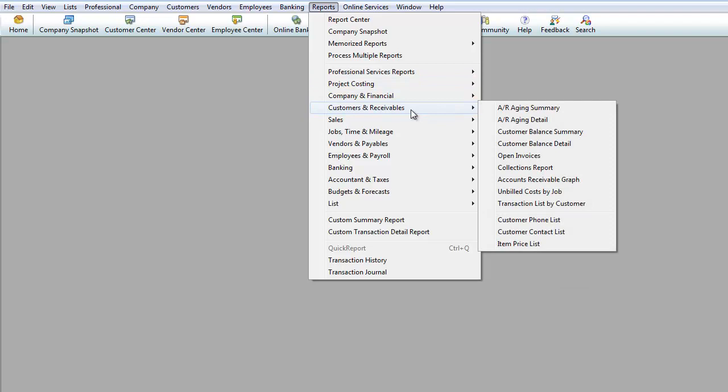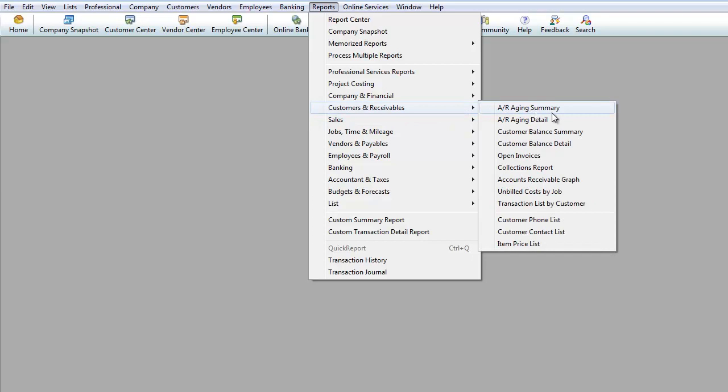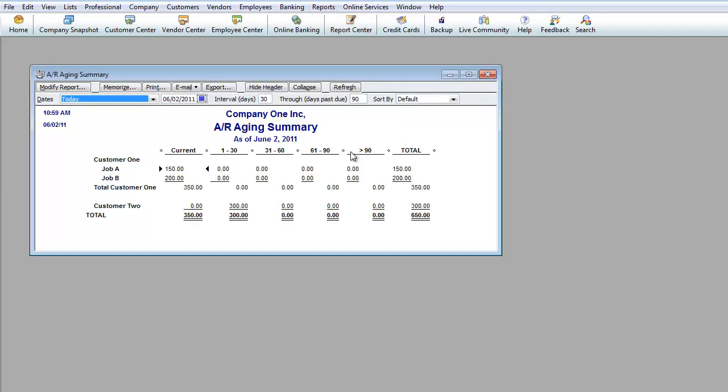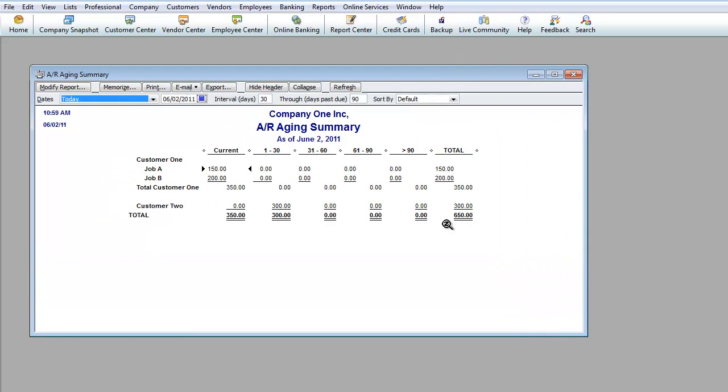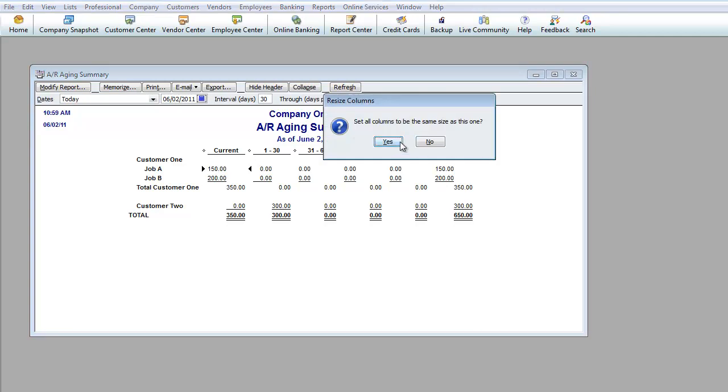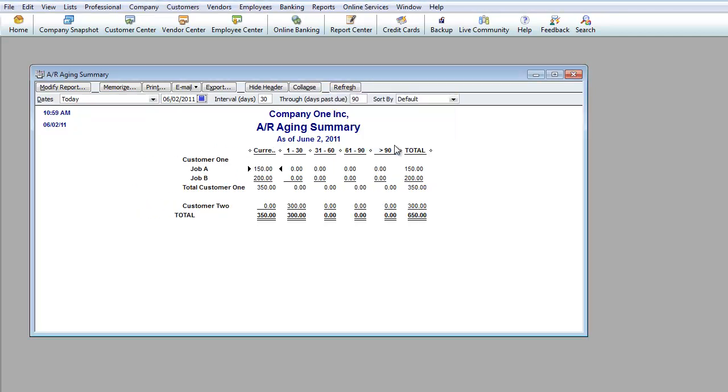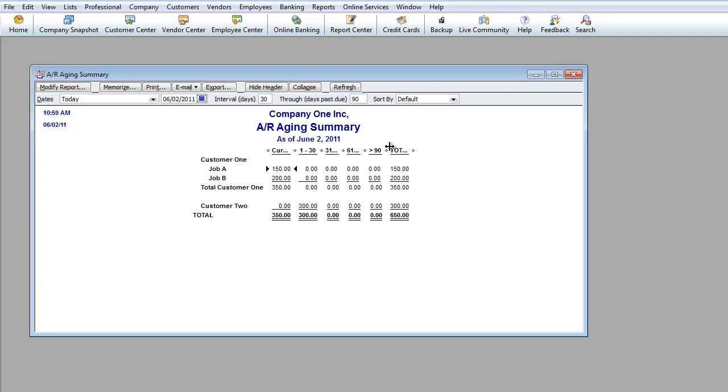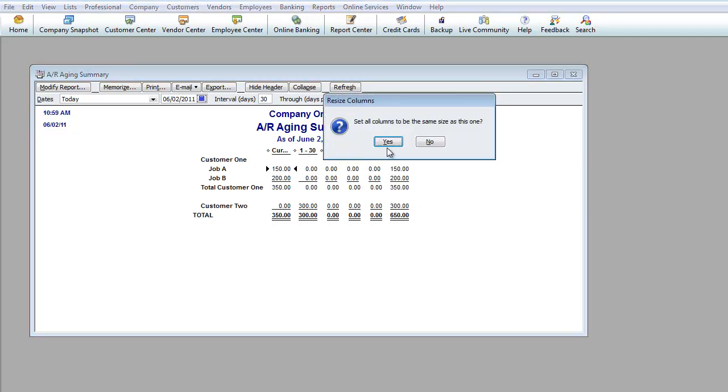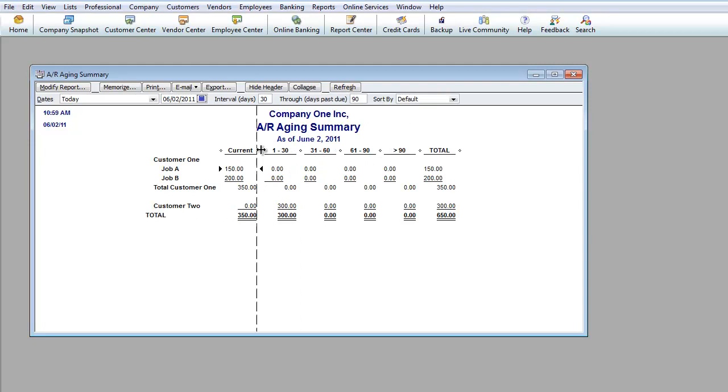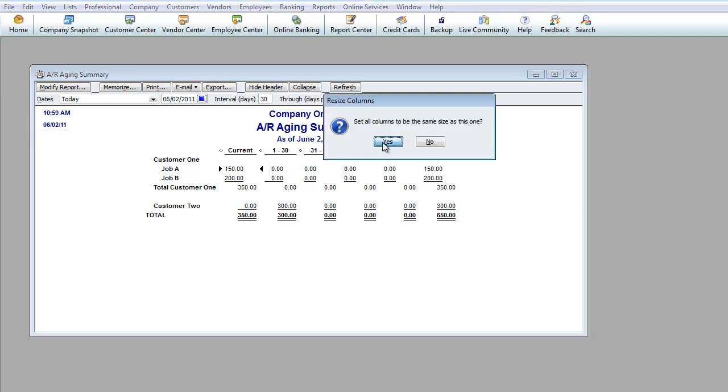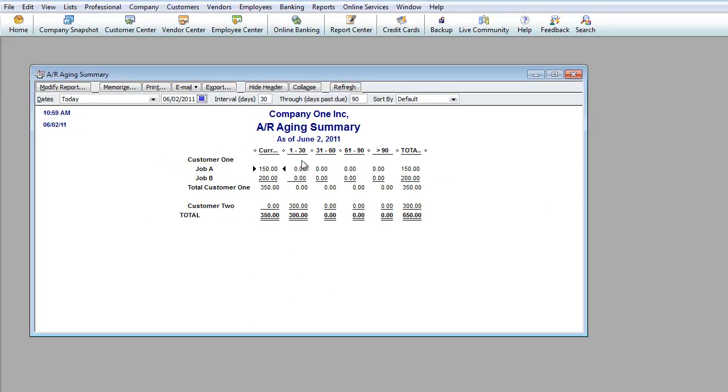Customer receivables. This is money that's owed to you. So over here, you have a few different ways of pulling it up, AR aging summary. And that pretty much gives you an idea. And then if the columns are not straight, then you can always adjust it a little bit and put them together and make them a little bit more straight. As you can see, you would pull up this report to make sure that all the accounts are current. Once an account is past due, then it's going to start showing up on 1 to 30, 31 to 60, 61 to 90, and so on.